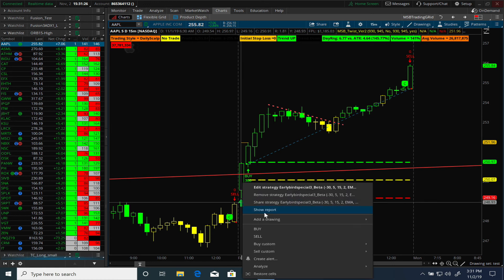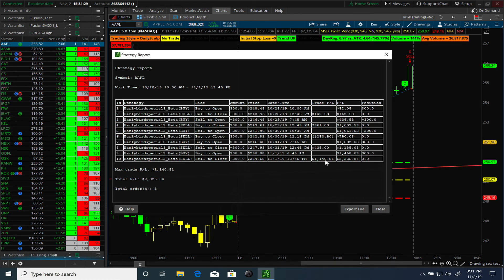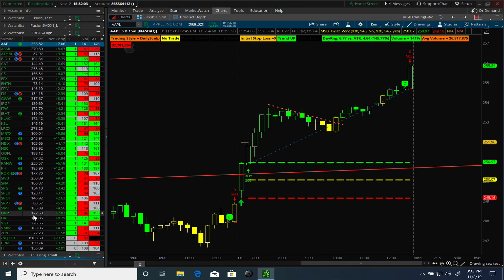For Apple, I'll show you a report — you can right-click and see that this trade was nicely profitable, generating a profit of $1,000 assuming 300 shares traded. Looking at past trades: a profit of $142, a profit of $861, a loss of $253, a gain of $435, and a gain of $1,000 — netting a total of $2,325 across five trades between October 28th and November 1st. So about four or five days of trading one particular stock gave you that result.